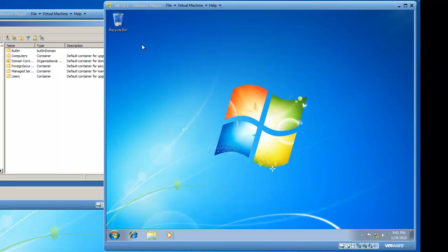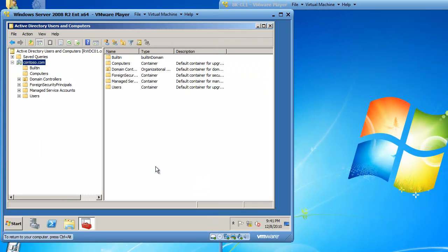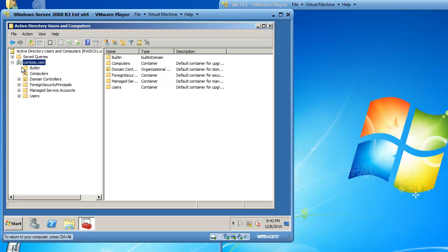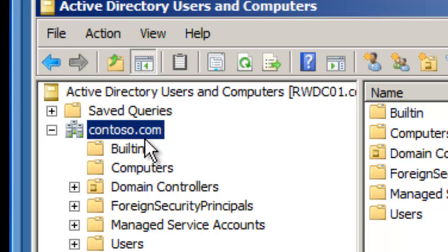We've got BK-CL1, this is Windows 7 Enterprise, and here is a Windows Server 2008 R2 server that is running Active Directory Directory Services. We have a domain that's named contoso.com.